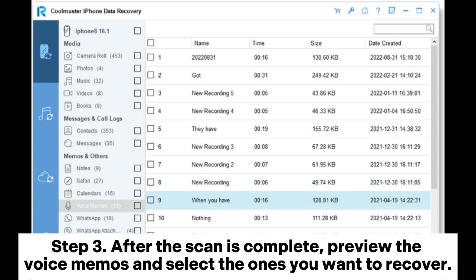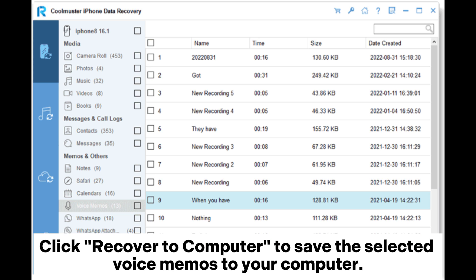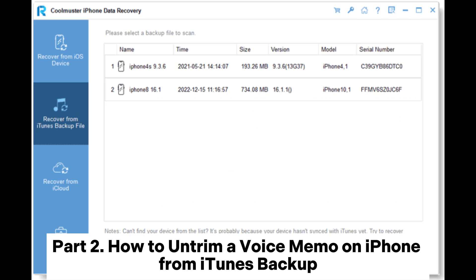Step 3: After the scan is complete, preview the voice memos and select the ones you want to recover. Click Recover to Computer to save the selected voice memos to your computer.